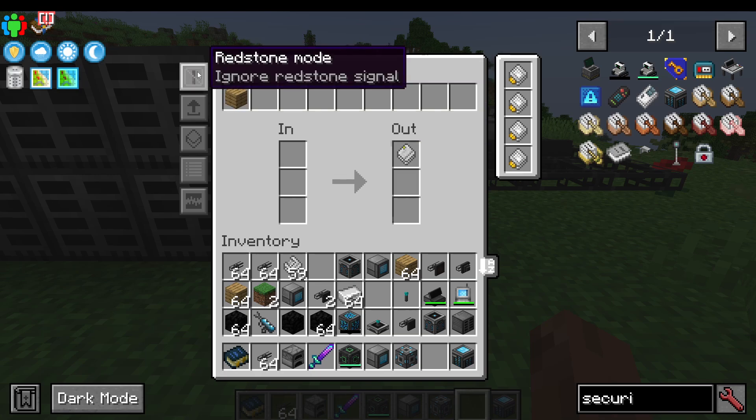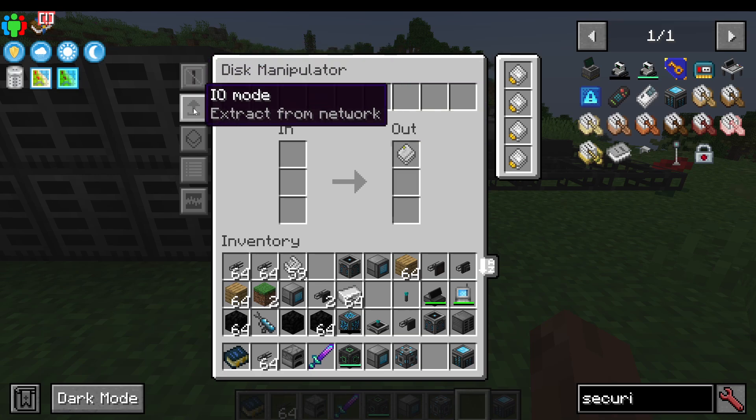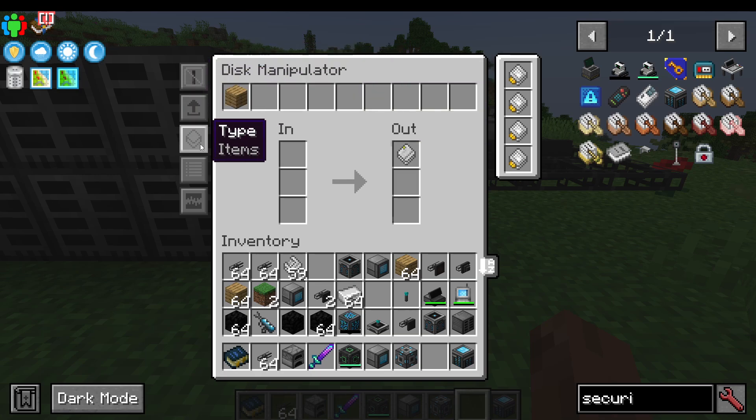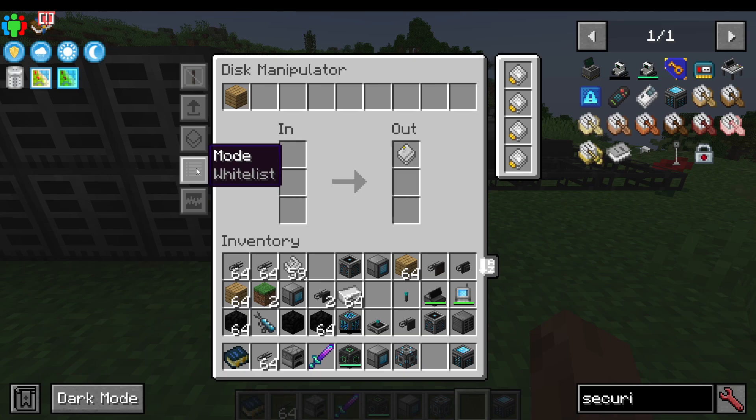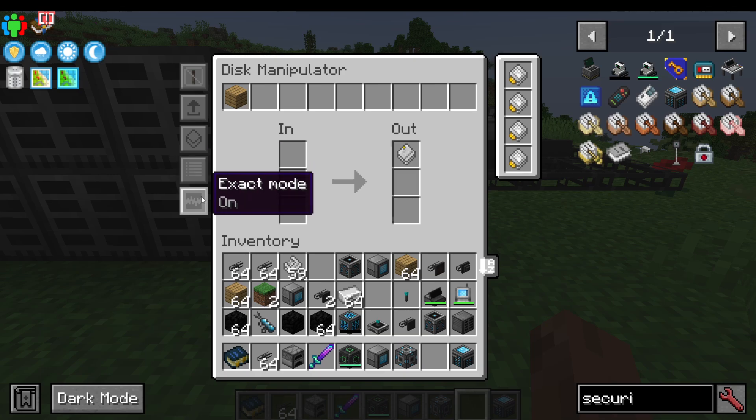The other filters we have on here: do we want it to work with redstone or not? We've gone over IO mode, items or fluids, whitelist or blacklist, and exact mode on or off.